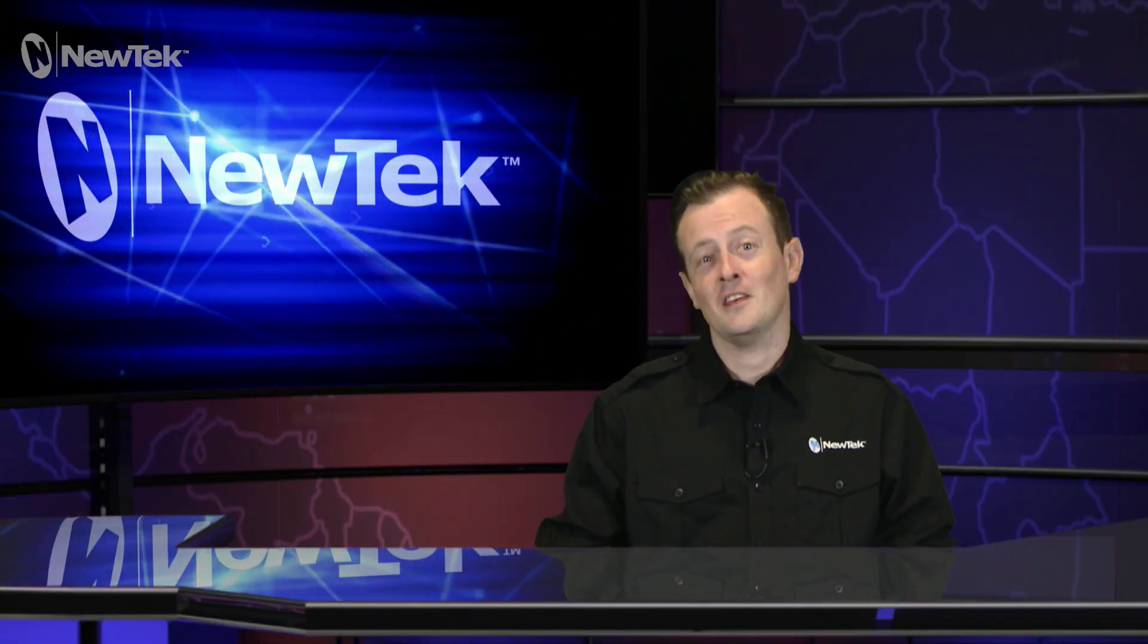As you can see, the augmented reality feature on the TriCaster can give you some pretty cool dynamic results. So start playing around with it and have some fun.